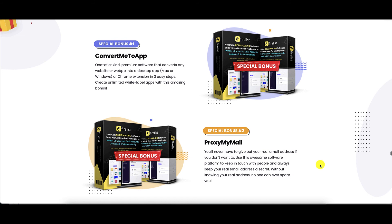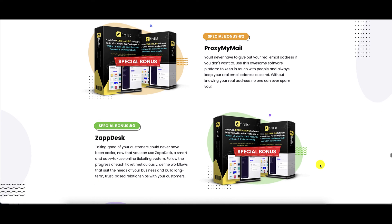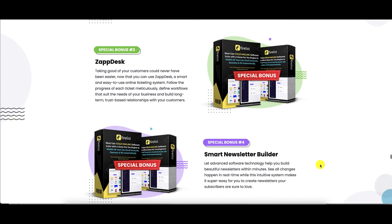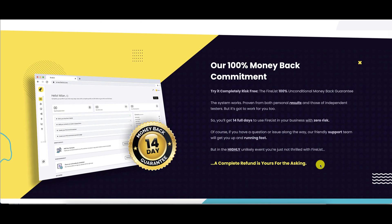These are the bonuses that come your way when you pick up Firelist during this launch period. Special bonus number one is Convert Me to App. Special bonus number two is Proxy My Mail. Special bonus number three is Zap Desk. Special bonus number four is Smart Newsletter Builder. Remember, you also get other bonuses as shown in the link below this video.